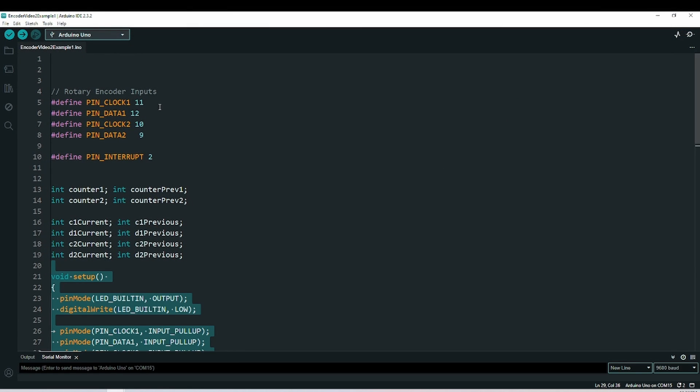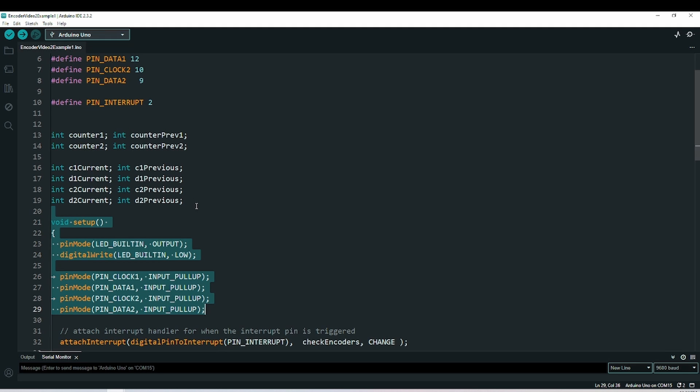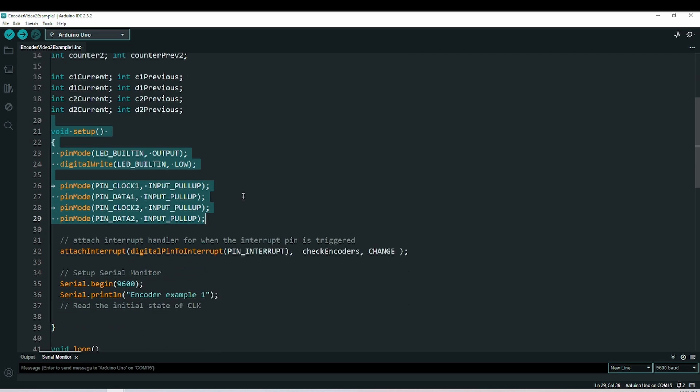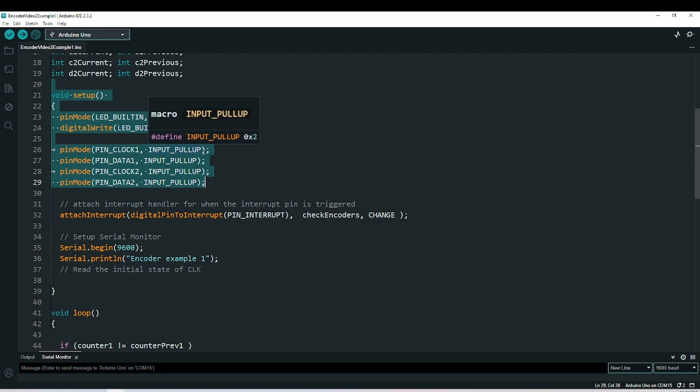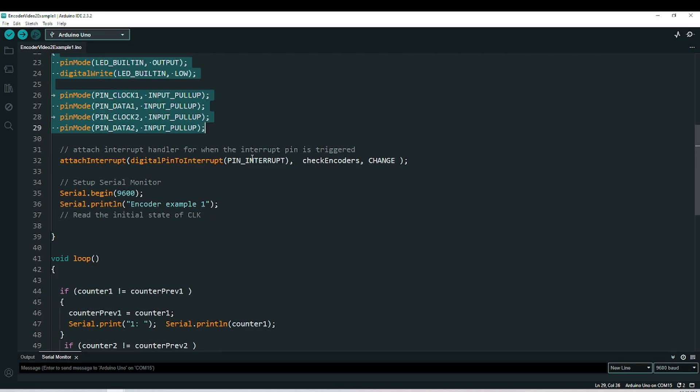The code here is fairly simple. I've defined the four pins that my encoders are connected to, as well as what pin I'm using as an interrupt detector. For the purposes of the proof of concept, I've got variables here to track everything. In the setup, I'm setting my encoder pins to input pullup. Here's where we attach an interrupt to the interrupt pin that we decided to use. It's going to call a function which I have down below called check encoders, and it will call it any time it senses any kind of change on the interrupt pin.